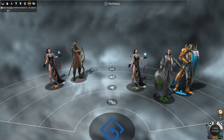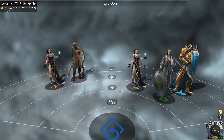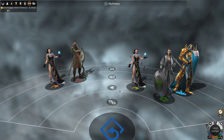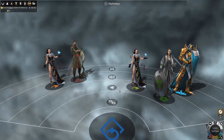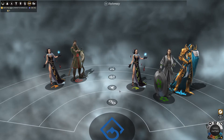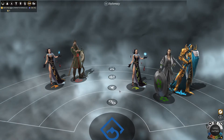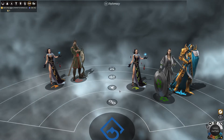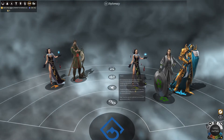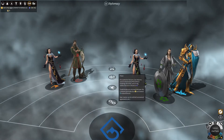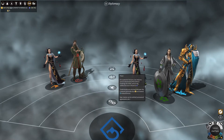The next stance is peace. This obviously means that you are at peace, and there is a possibility between two empires to engage in trade. This will happen automatically, and there will be an exchange between dust and technology. If we hover over the icon here, we can see a breakdown in the tooltip.